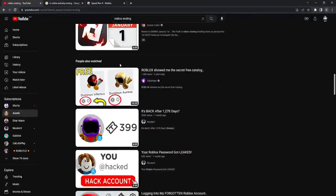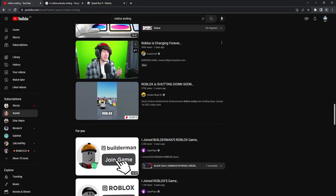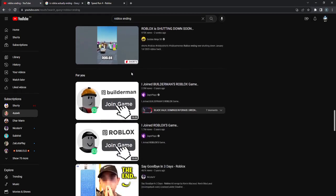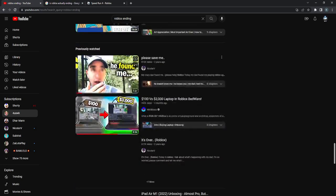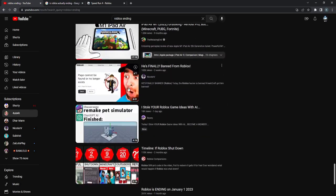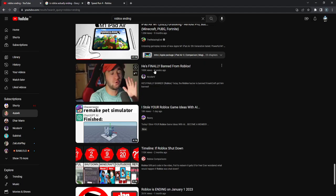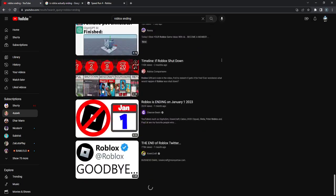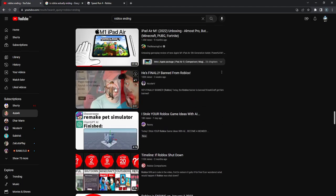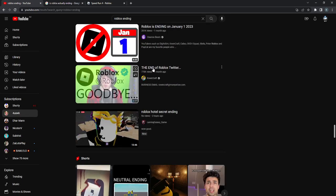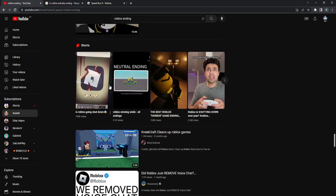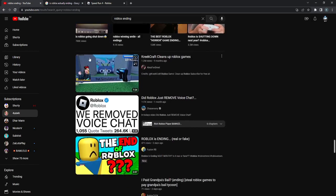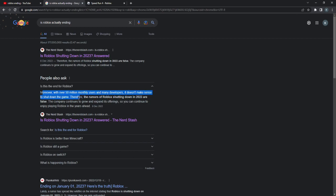As you see here, there's so much rumors. Even CreedCraft is talking about it. Even big YouTubers. The end of Roblox. It just doesn't make sense. If you search up on Google, over 50 million monthly users and many developers. It doesn't make sense to shut down the game. And therefore, the rumors of Roblox shutting down in 2023 are false.